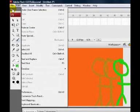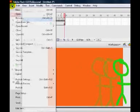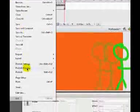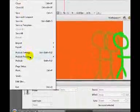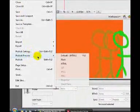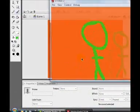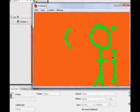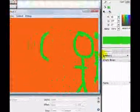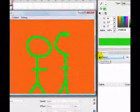And... Whoops. File. Publish Preview. And Flash. And then, there is my animation.